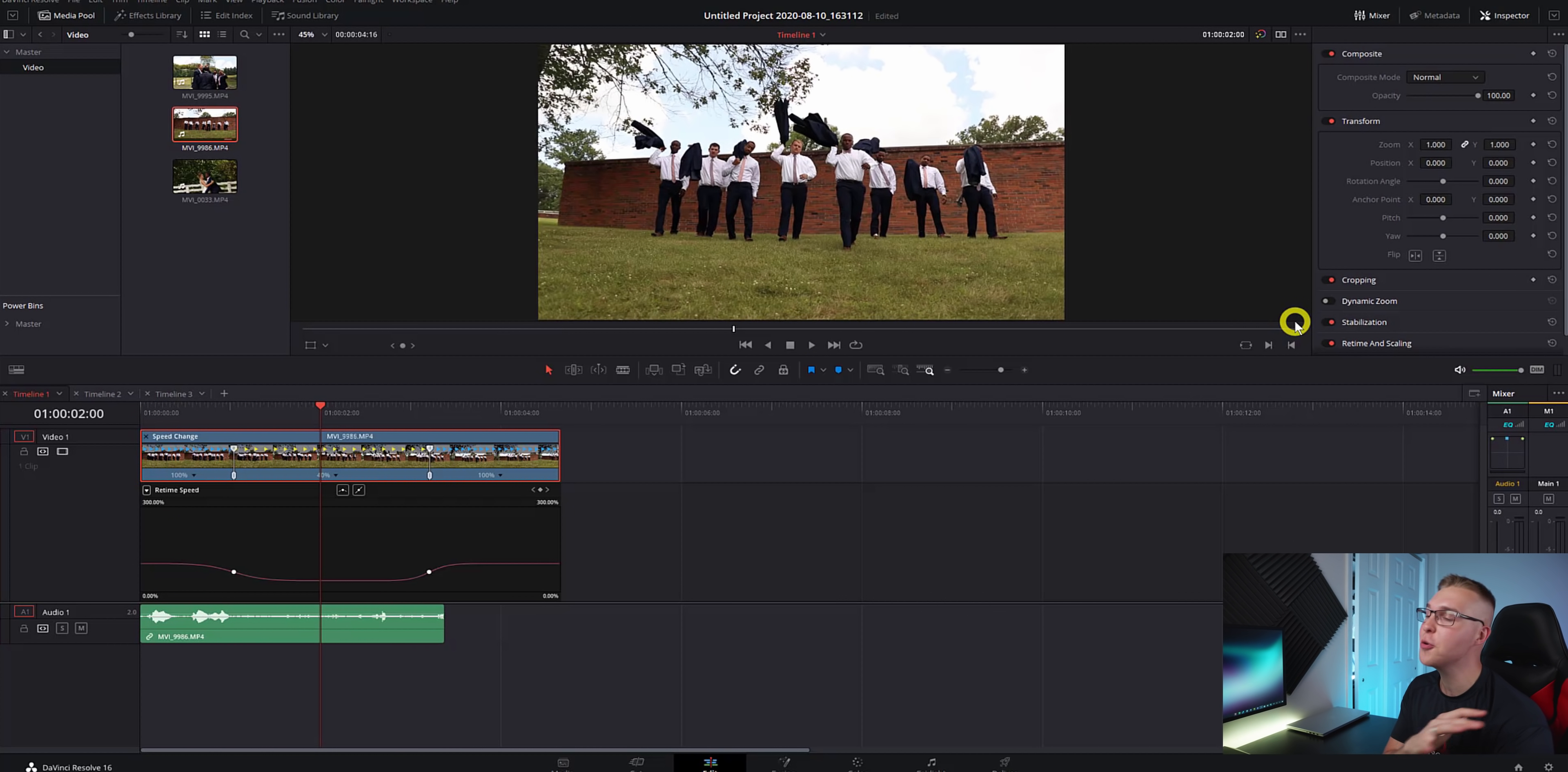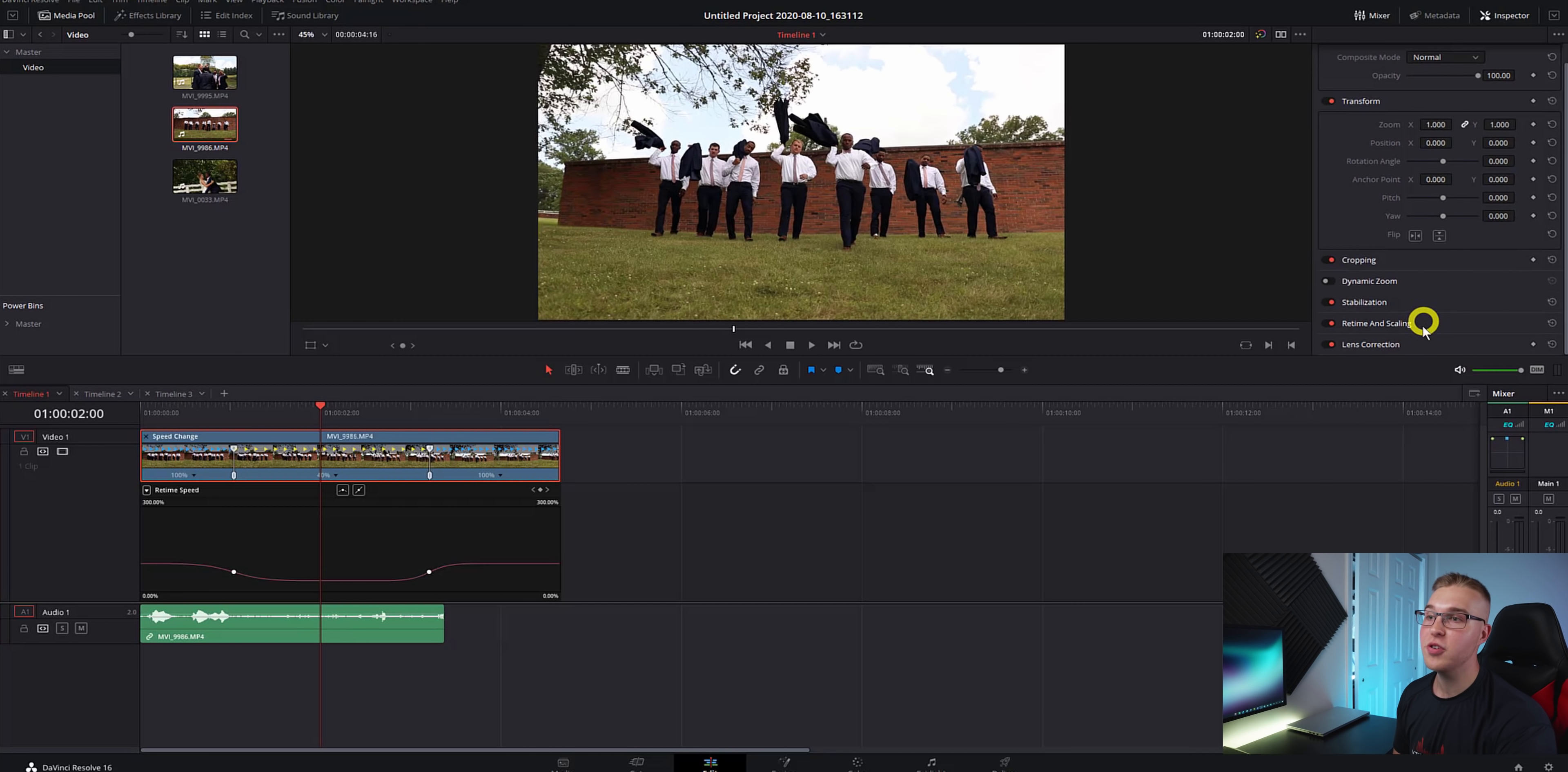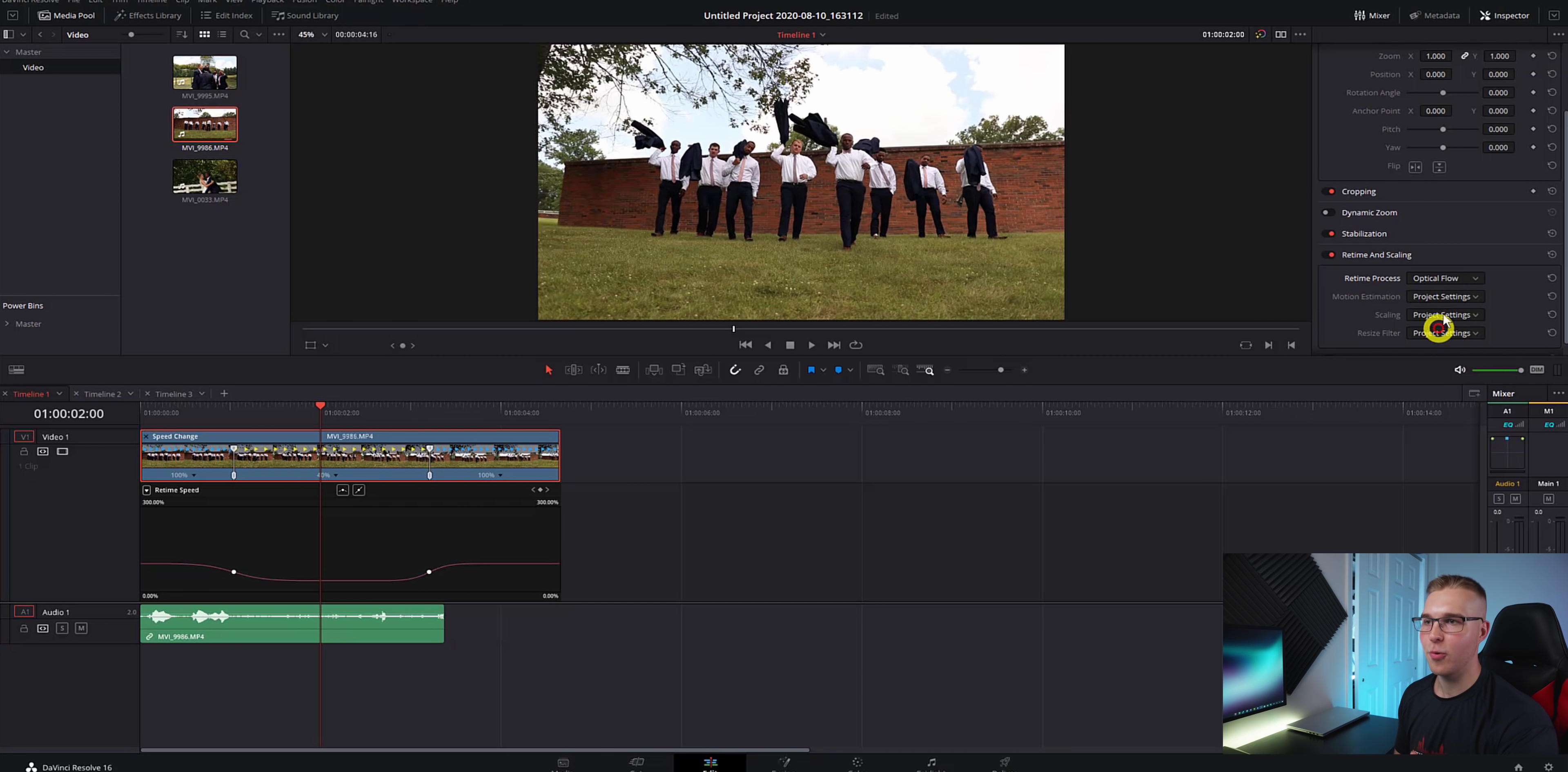But if your footage looks super choppy and gross, what you can do is in the inspector tab, you can go to retime and scaling. And under retime process, you can hit the dropdown arrow and go to optical flow.